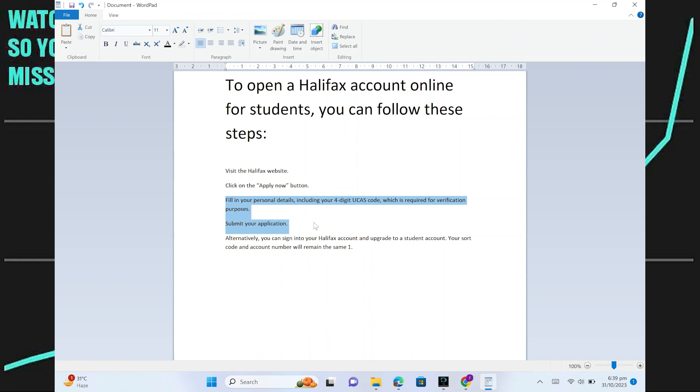such as your name, address, date of birth and contact details. You may need to provide your 4-digit UCAS code which is required for verification purposes.